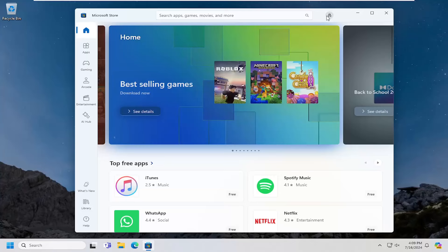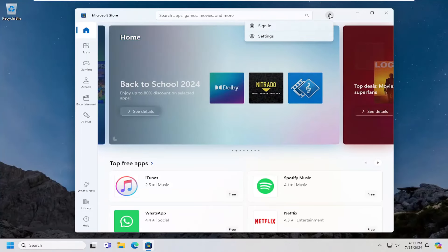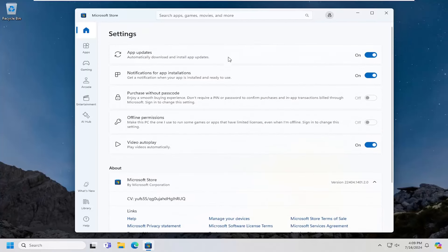You want to select the little profile icon at the top. This is sign in or you might already be signed in, but just go ahead and left click on that and select the settings button.